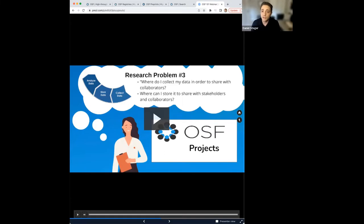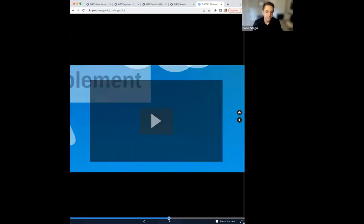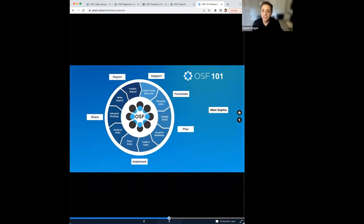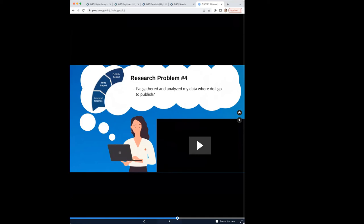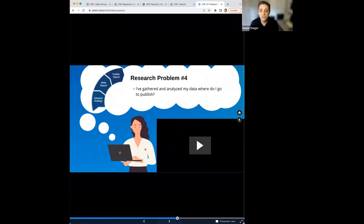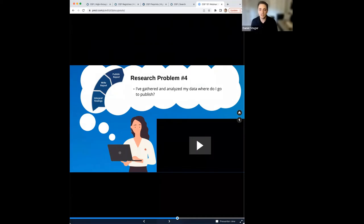With her centralized OSF project workspace, Sophia completes her research project and starts writing a manuscript. She now faces a common problem: how and where can I share my findings? Sometimes researchers have no shortage of publisher options but would like to quickly share their findings without waiting through the long publication process. On the other hand, maybe there's a lack of interest from traditional publishers. Let's follow Sophia as Eric, our product manager, explains how Sophia could use OSF preprints to share her work.